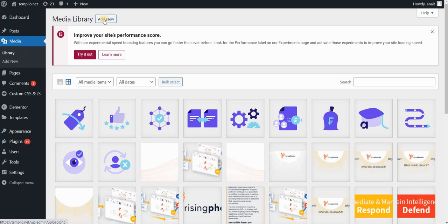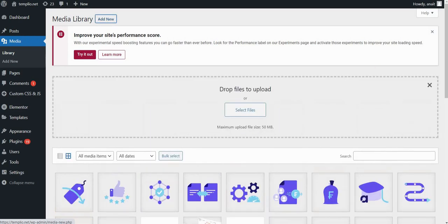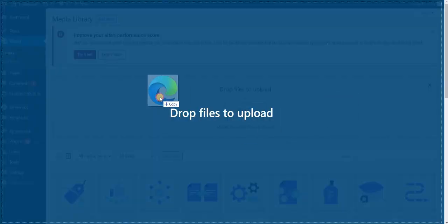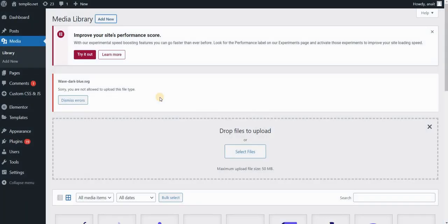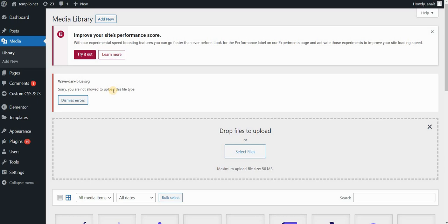Let's say that I want to go to my Media, Add New, and if I want to upload an SVG file, which is basically a vector file that's often used for icons and vector graphics on your website, you will see that I get a message that I'm not allowed to upload this file type.